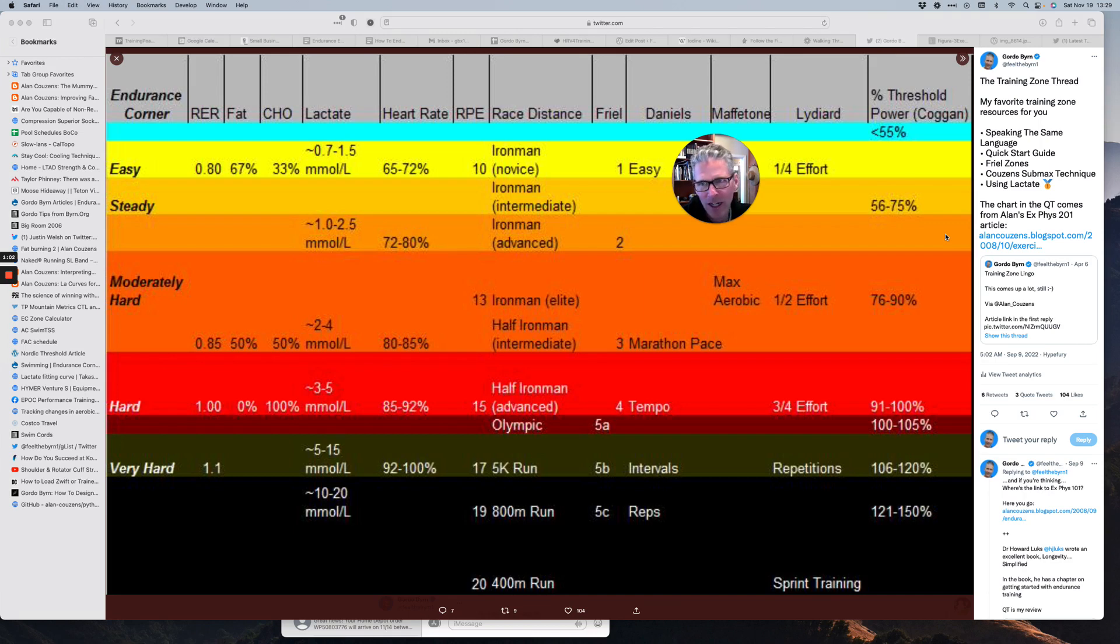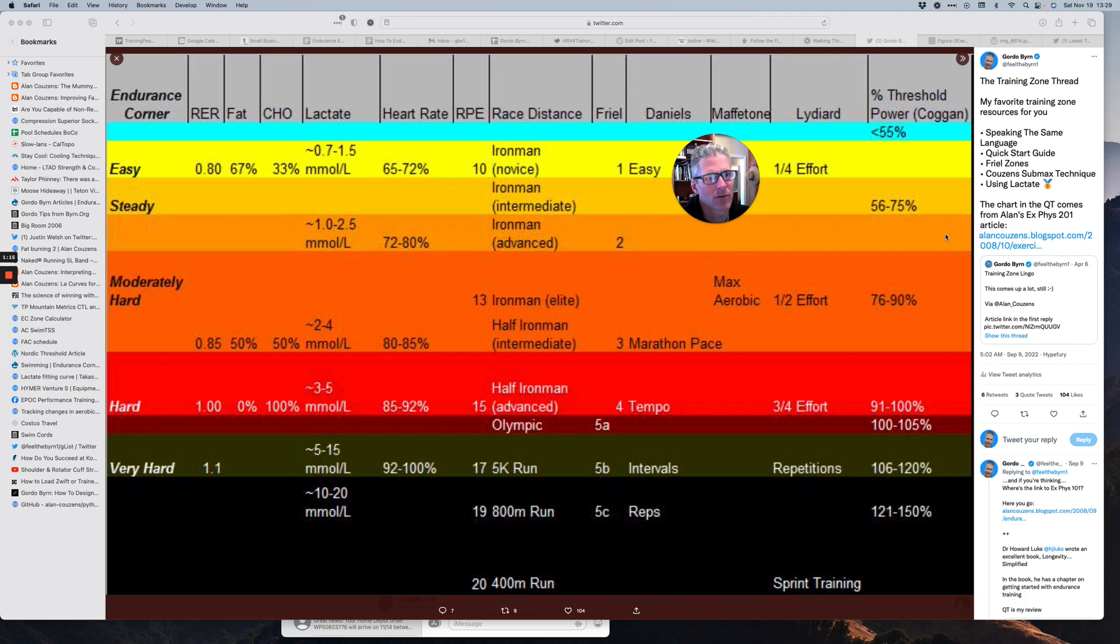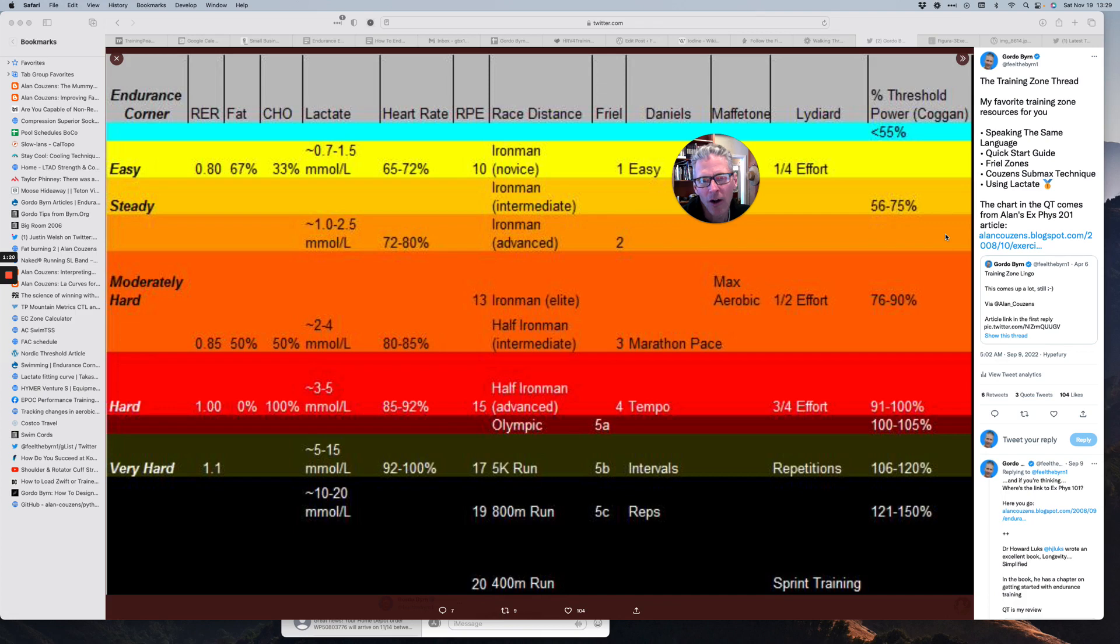Respiratory exchange ratio, fuel mix, lactate, heart rate, relative perceived exertion, race distance, Joe Friel zones, Jack Daniels zones, Phil Maffetone zones, Arthur Lydiard zones, Coggan zones based on threshold power, all these different things trying to capture the same thing: what's going on in your body.